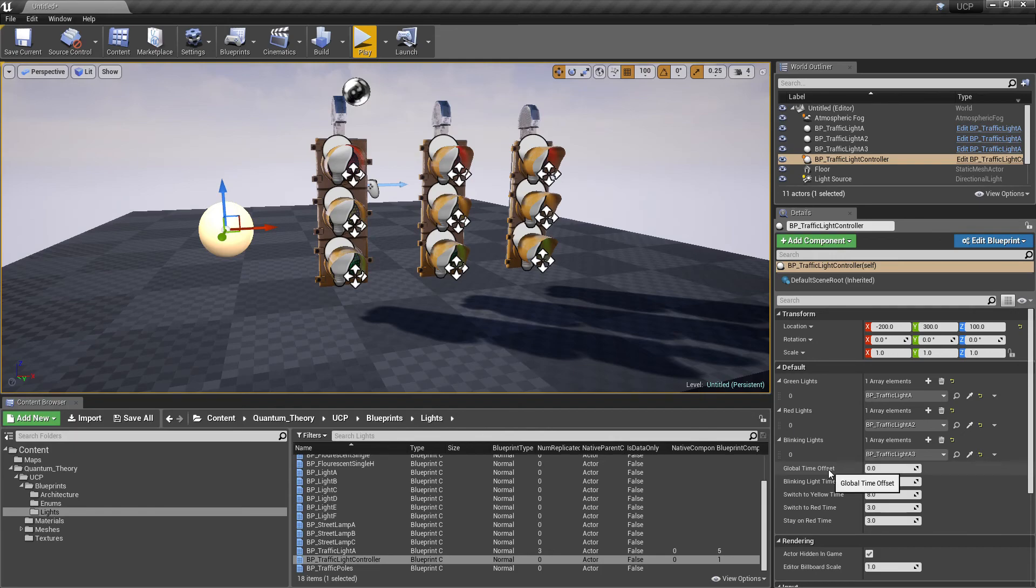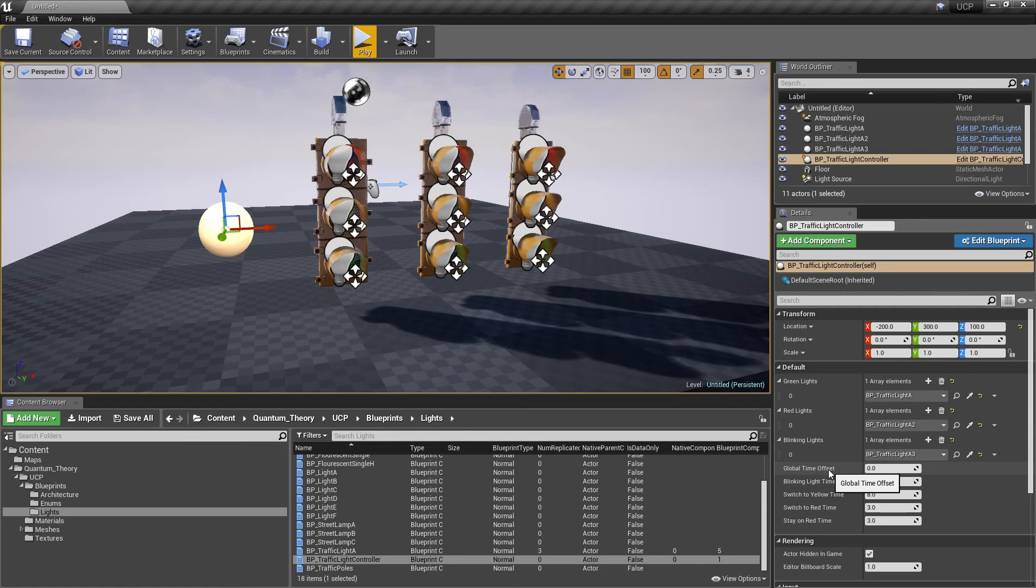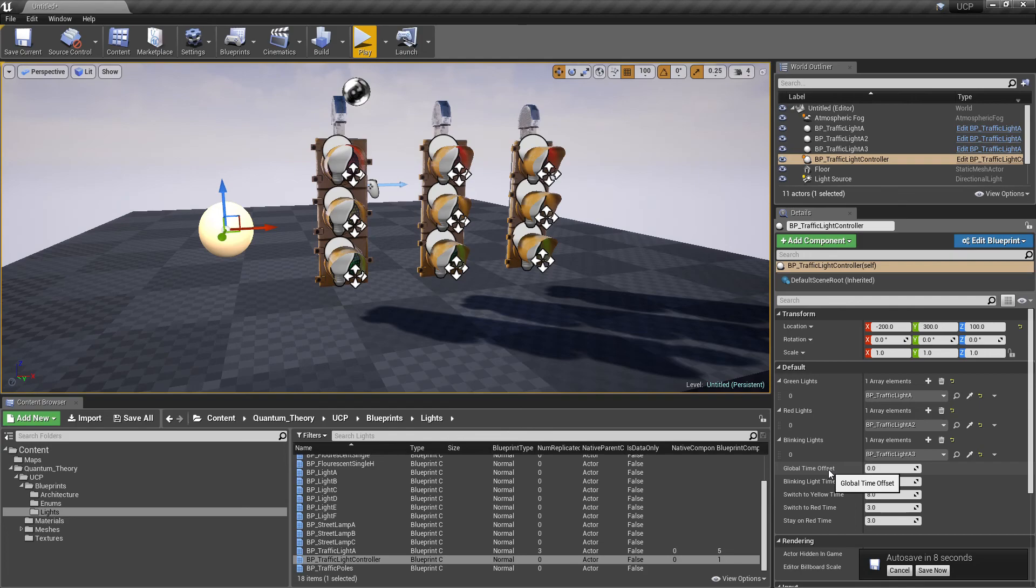Global time offset is how long the sequence waits to begin. This is important if you want to create a sequence of intersections that have time offsets. So one intersection is set to change at zero seconds, another is offset by five seconds from that. You can chain lights in that way.